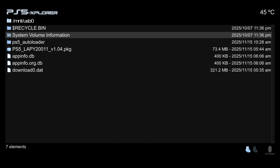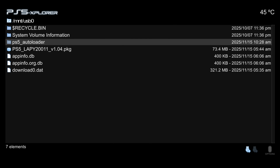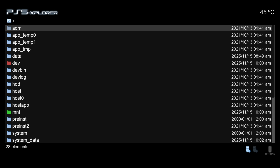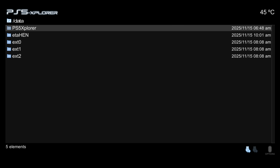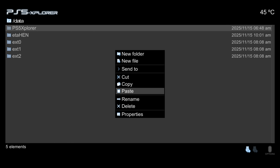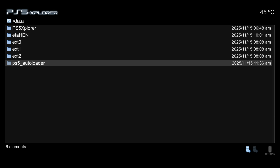The final step is to press Left on the D-pad to go back to the USB drive and select the PS5 Autoloader folder. Press Triangle, copy it, press R3 to go back to the root directory, navigate to the data folder, press Triangle, and paste it into the data folder. The autoloader will load the payload from here going forward.